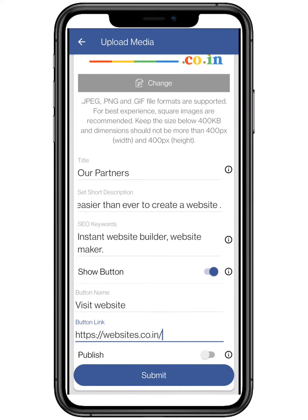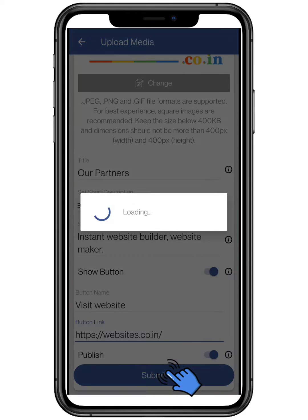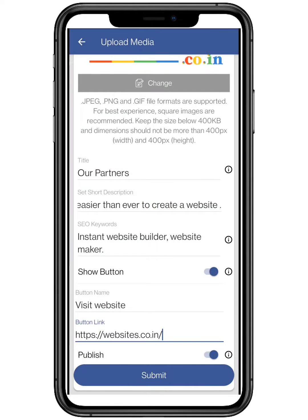The publish button will help you to keep the media private or public. After filling all the above credentials, click on submit. Click on see changes to view your website.